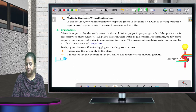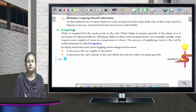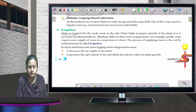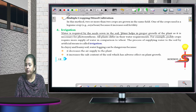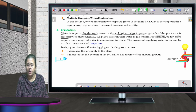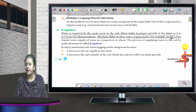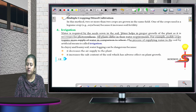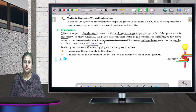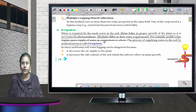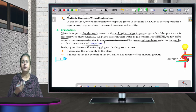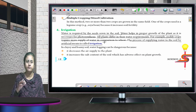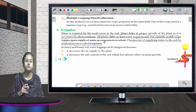Irrigation: water is required by seeds sown in the soil and helps in the proper growth of the plant as it is necessary for photosynthesis. Different plants have different water requirements — for example, paddy crops require more water than wheat. The process of supplying water to the soil by artificial means is called irrigation. The farmer cannot always depend on rain, so he arranges water by artificial means.